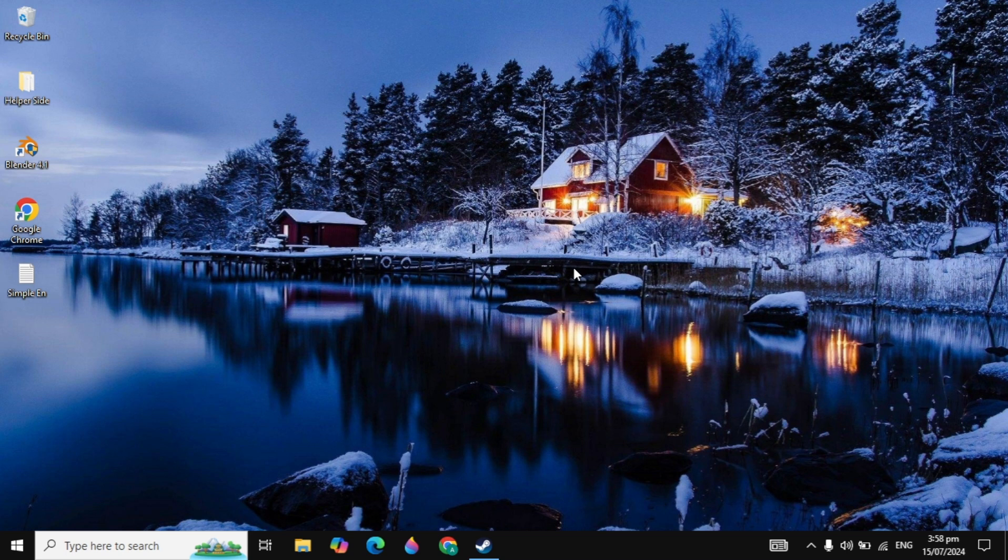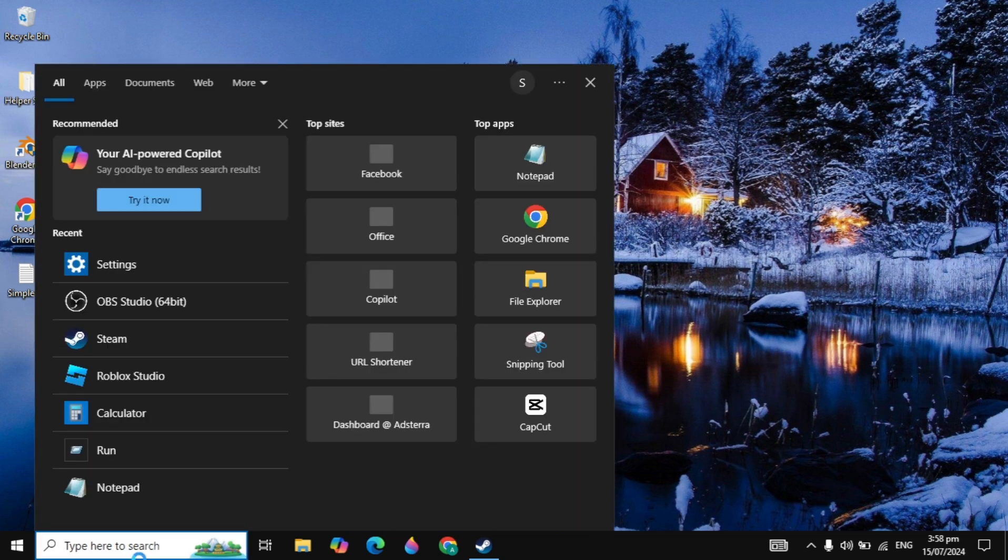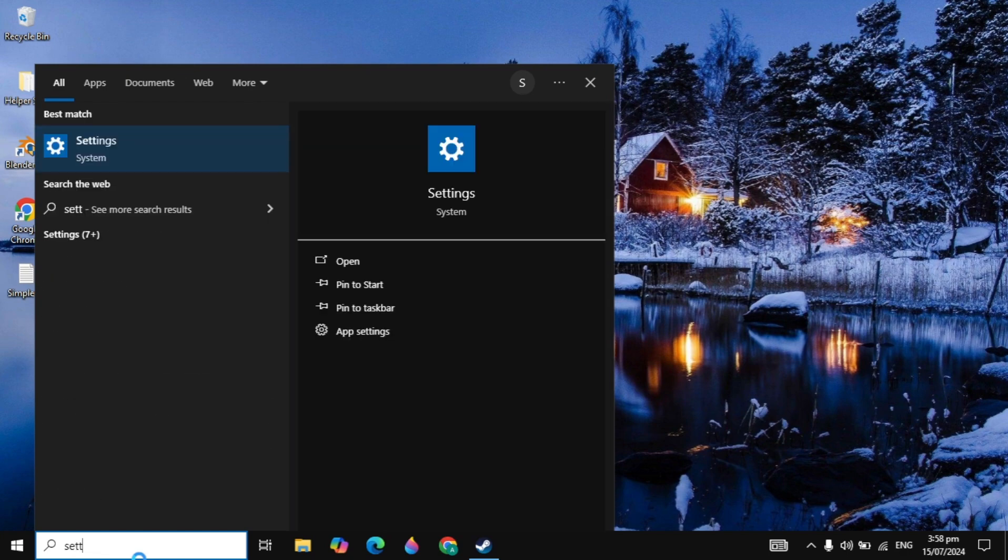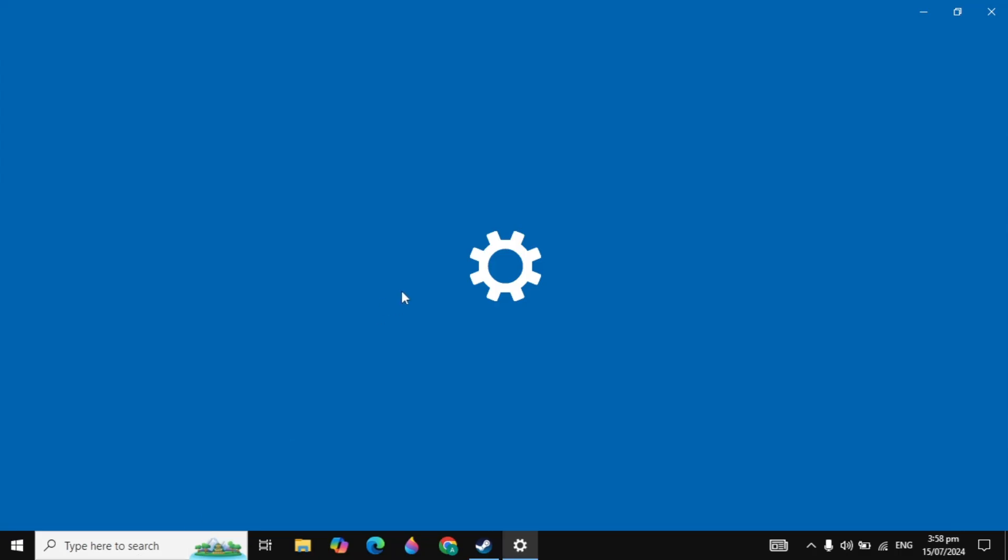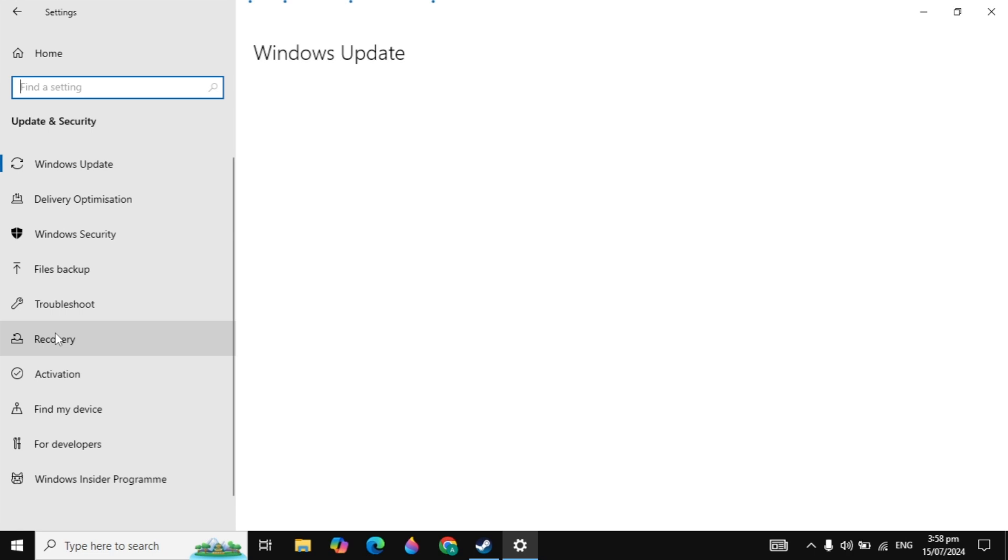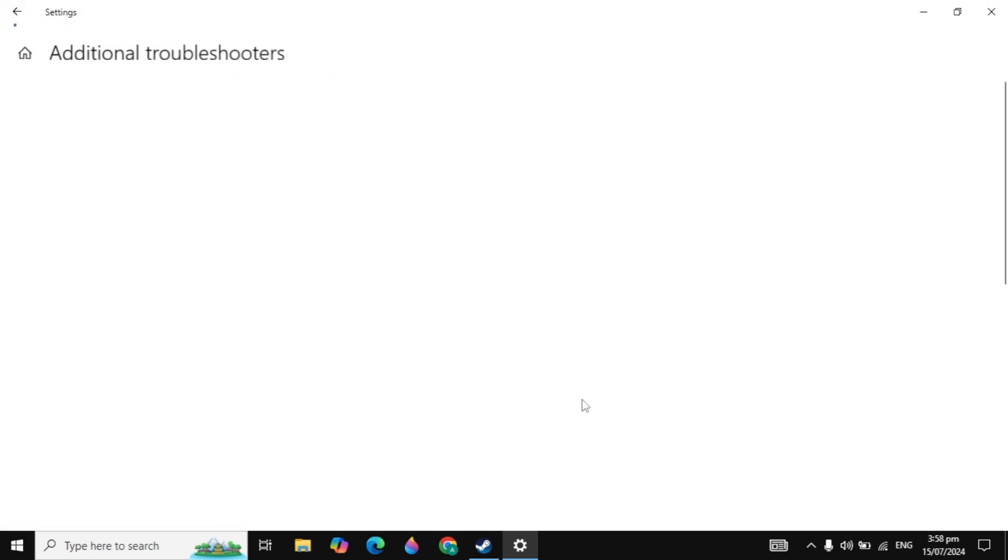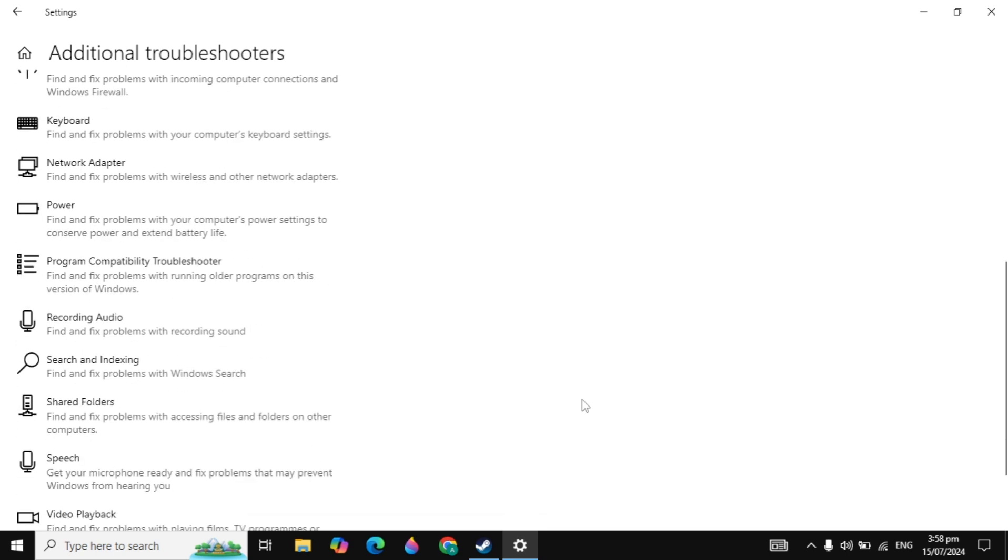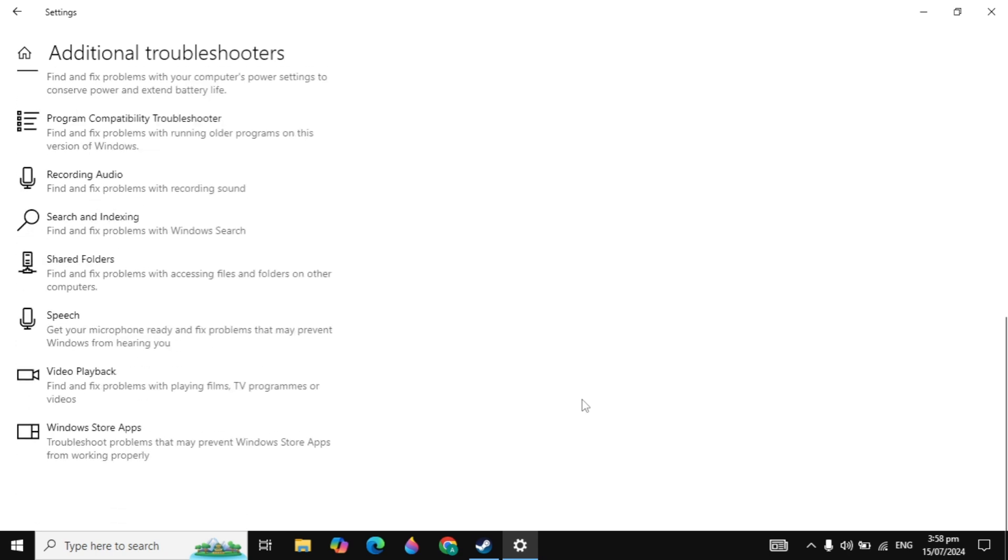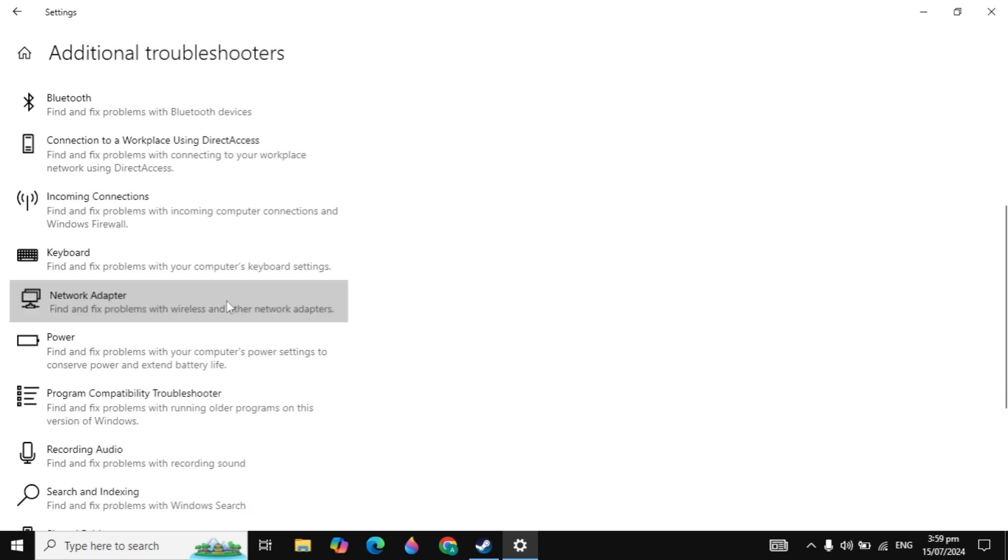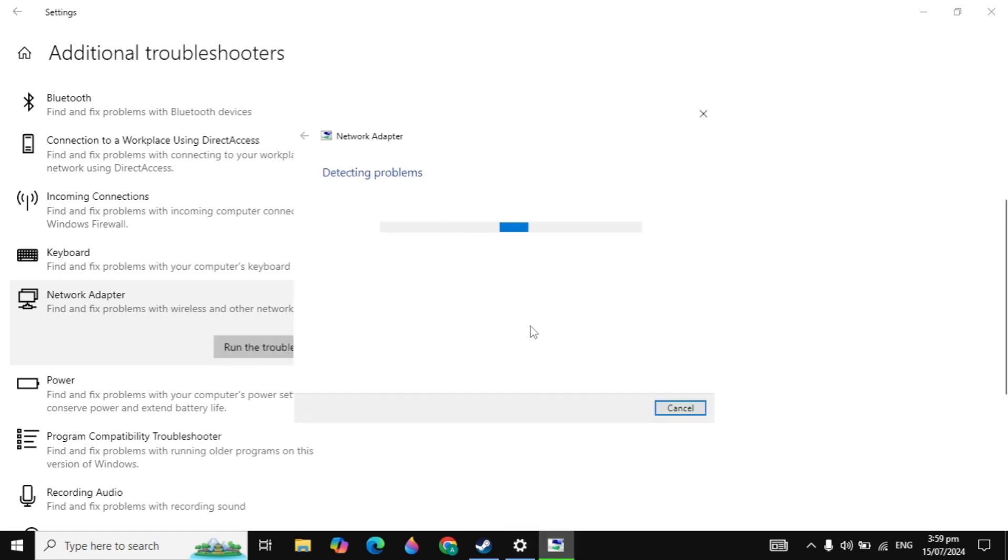If your problem is still not fixed, you can go with the next solution. Go to Windows search and type settings. Open Windows settings, click on update and security, and click on troubleshoot. Click on additional troubleshooters and look for network adapters. Click on it, click run the troubleshooter, and it will start detecting the issues.